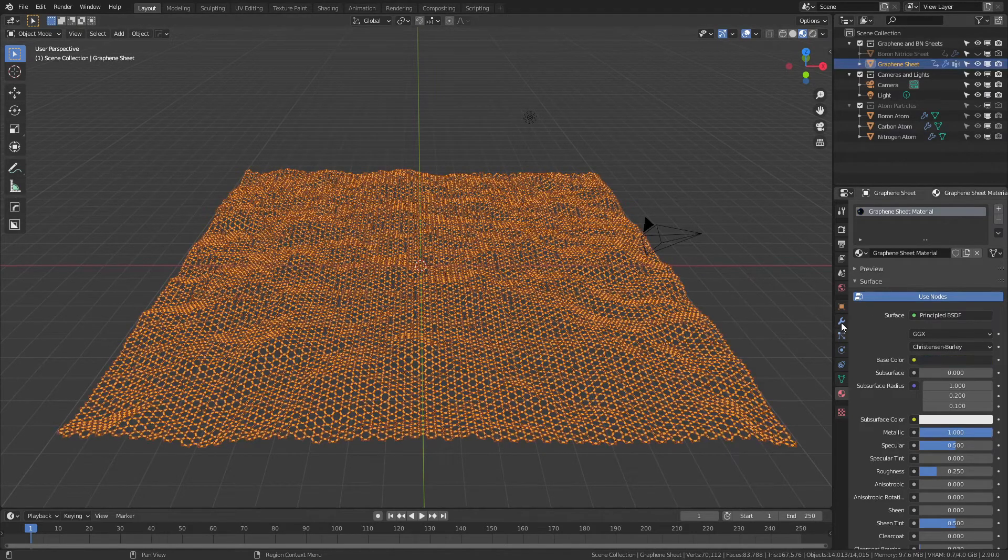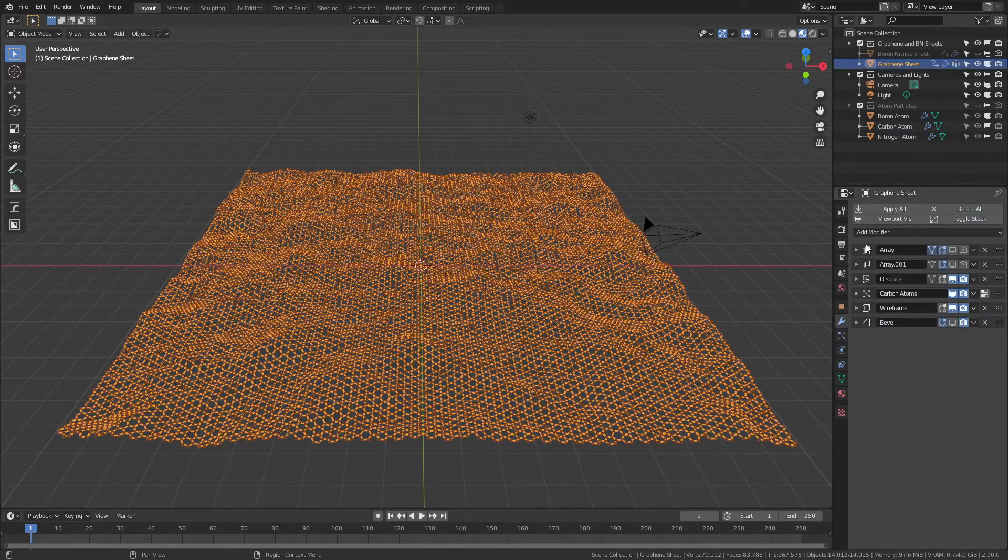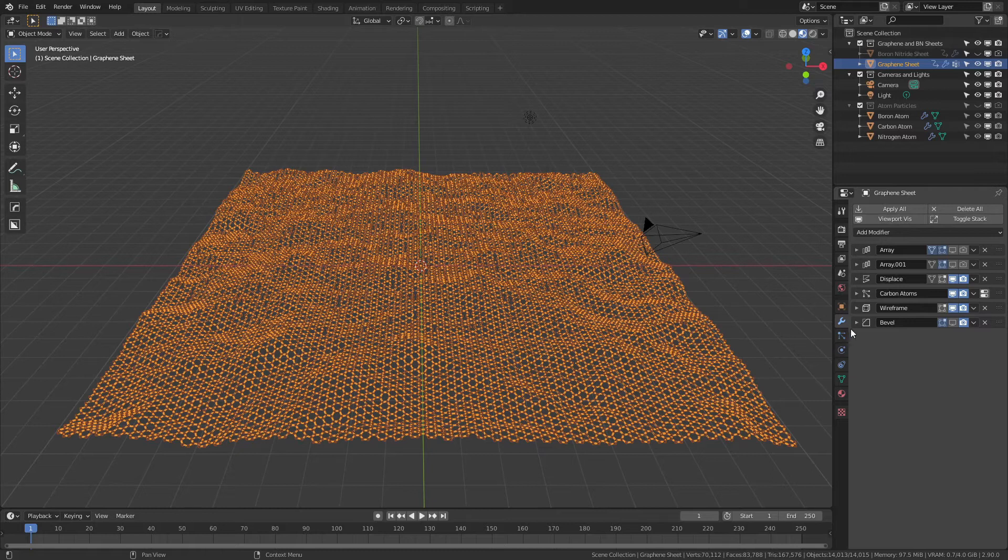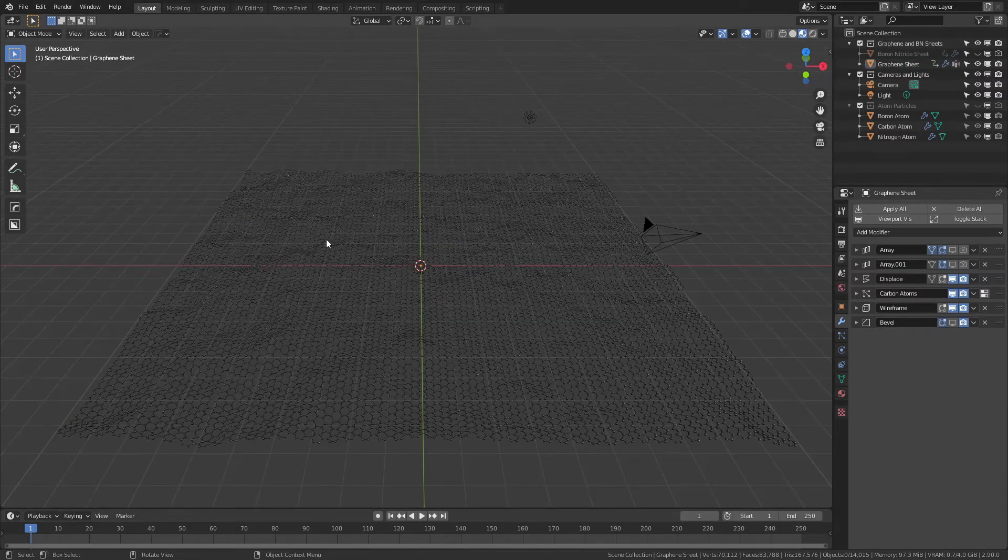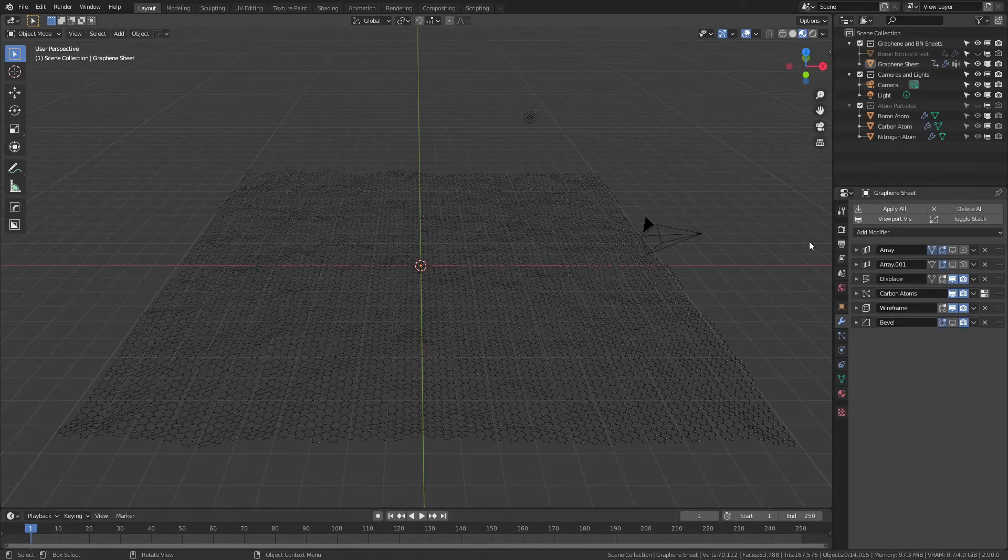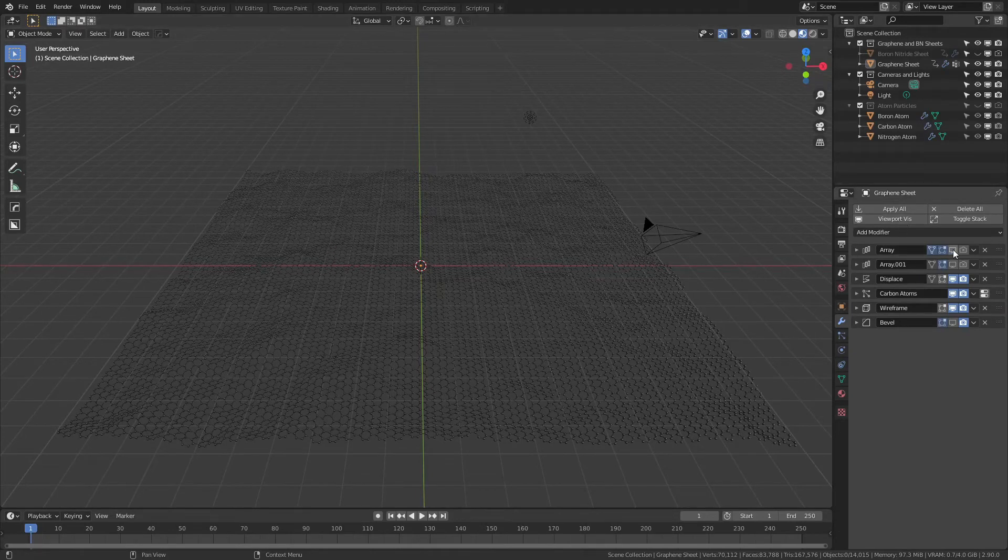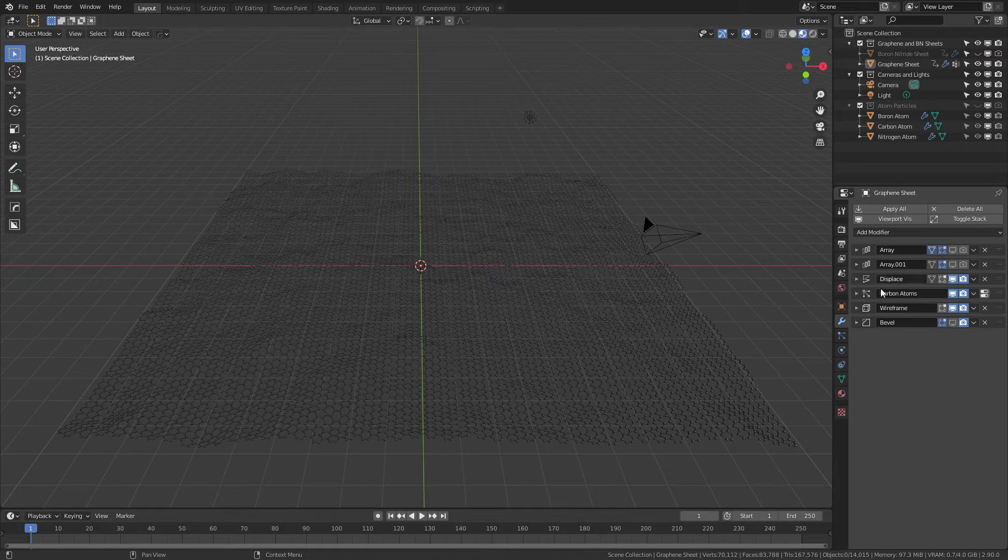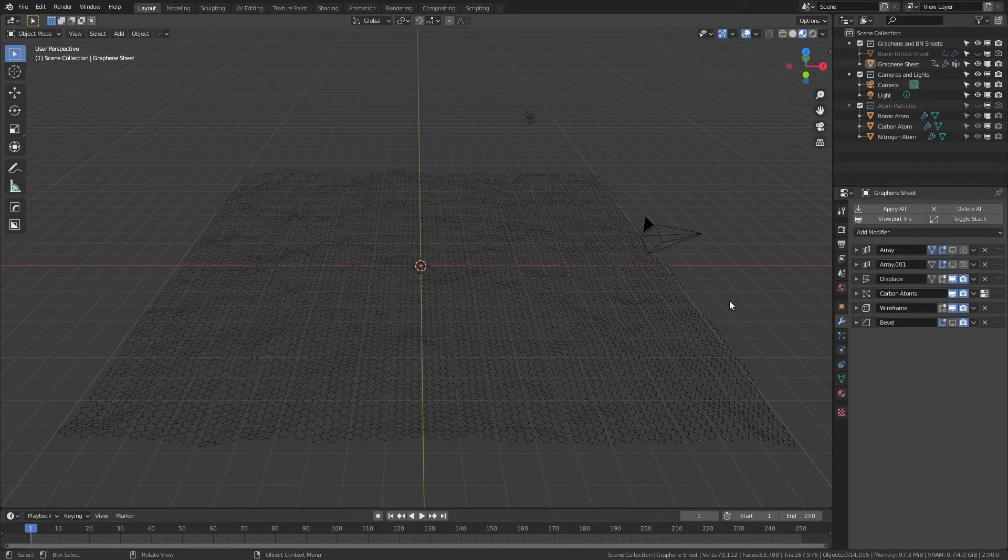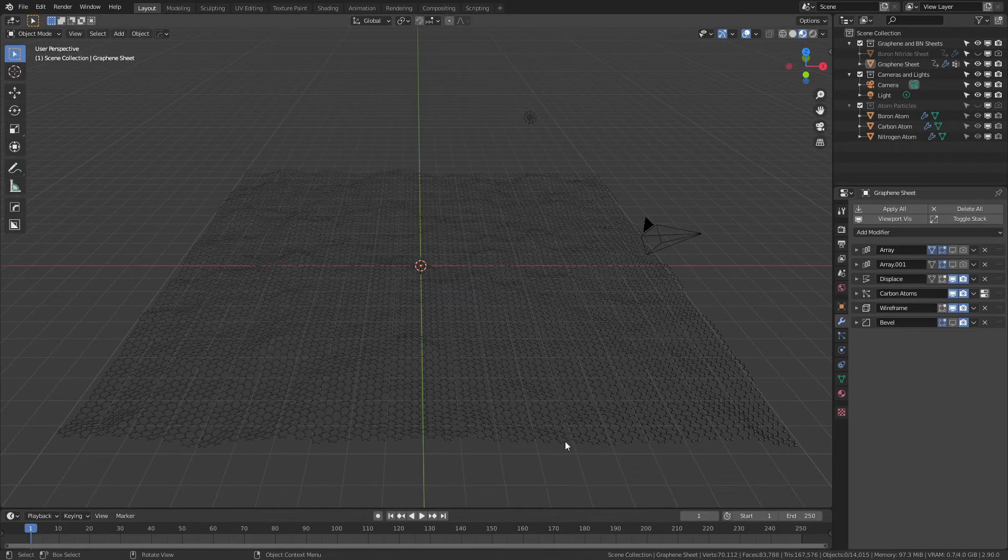You can see that if I come to the modifier properties, there are a number of things in place. This graphene plane is actually set up perfectly so that if you wanted to, you could extend this in any direction in X and Y using the arrays that are in place. So it will seamlessly extend that texture. I'm not going to do that right now just because it is actually a very large model as you can see already.